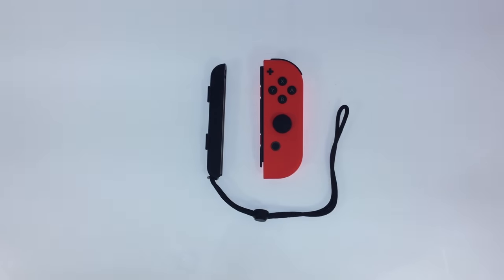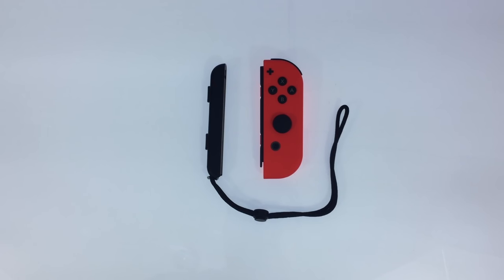While the Nintendo Switch is a fantastic little portable games console, the Joy-Con controllers are a little bit fiddly to use.